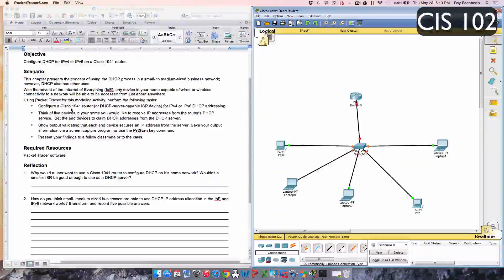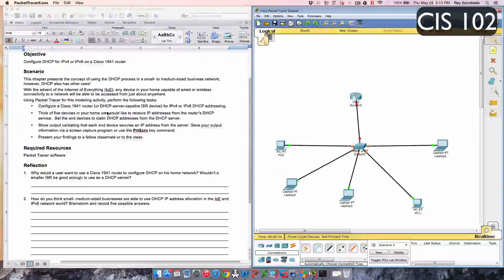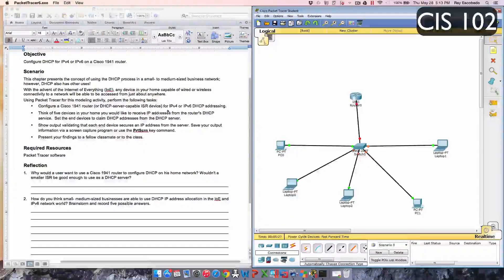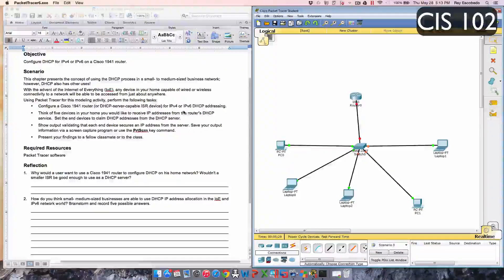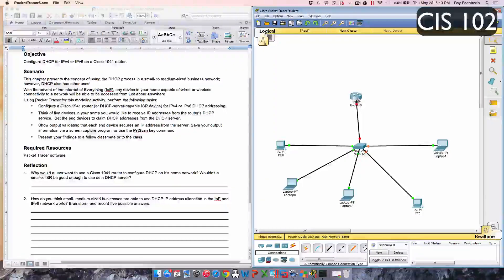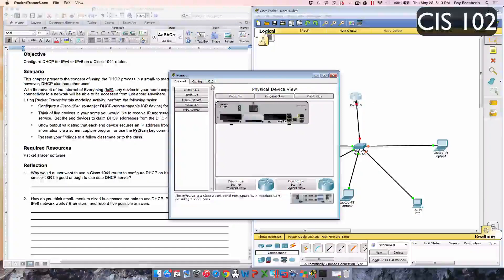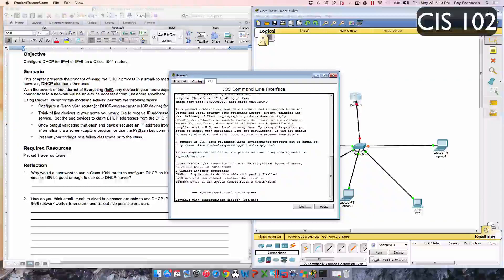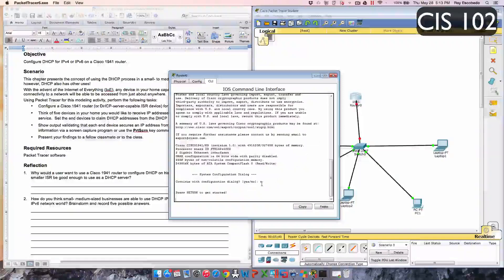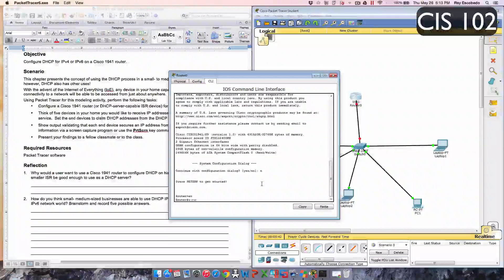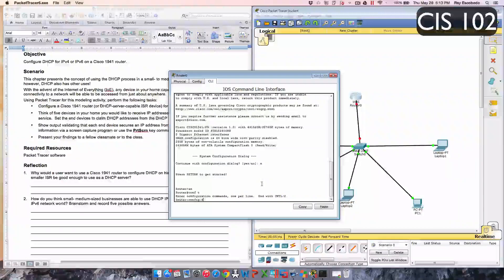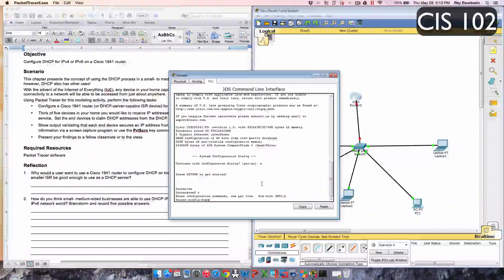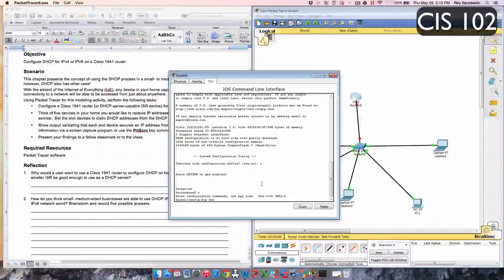So it says configure a Cisco 1941 router for DHCP server capable ISR device for IPv4 and IPv6 DHCP addressing. We're going to go to the router on the CLI and we're going to type in enable, then config t, and we're going to start with IP DHCP.